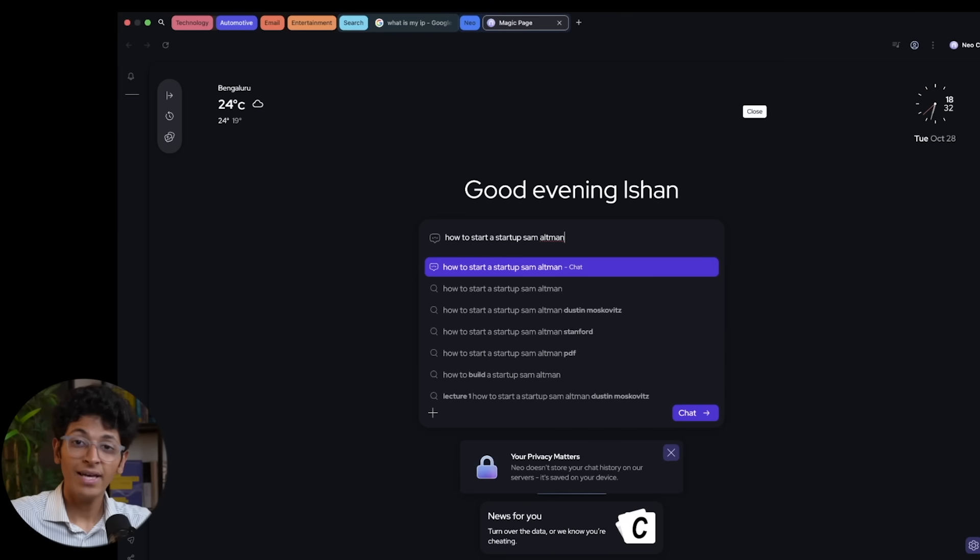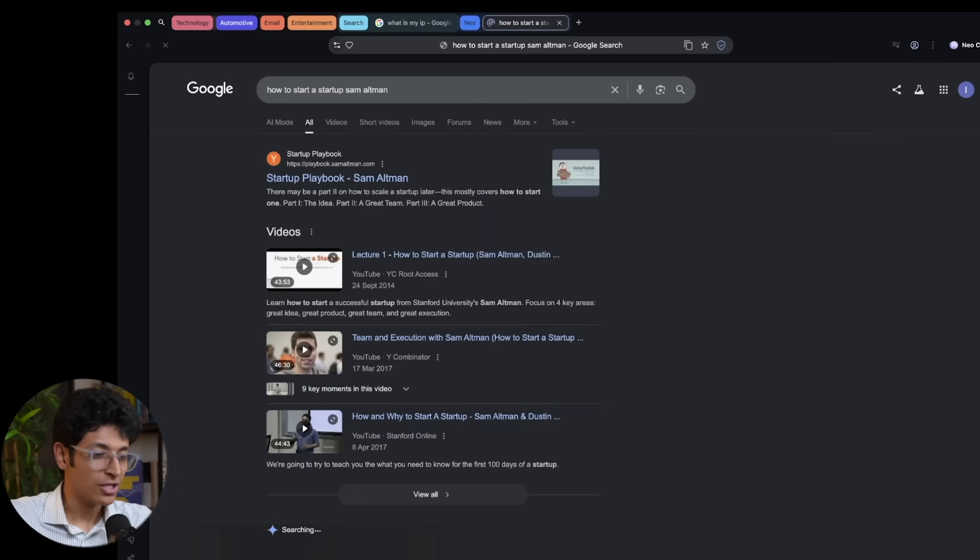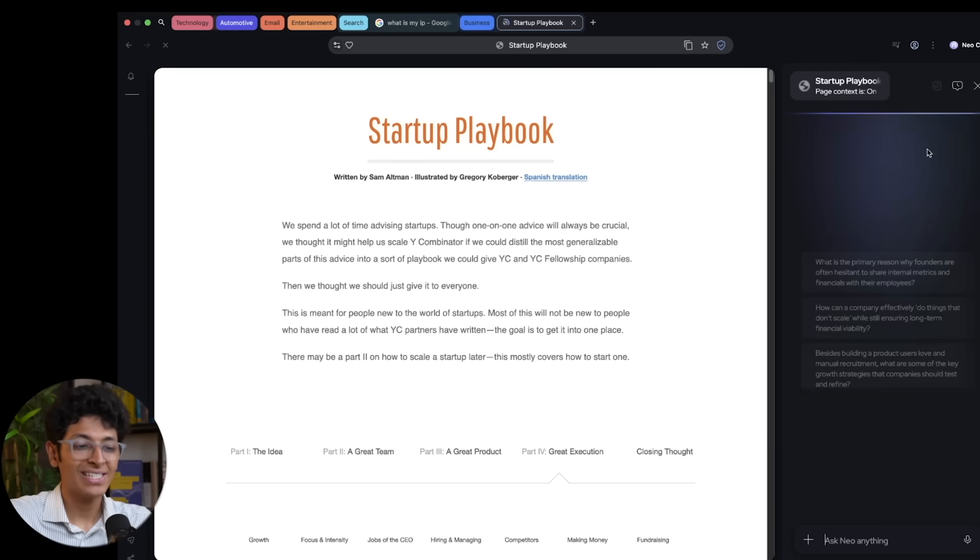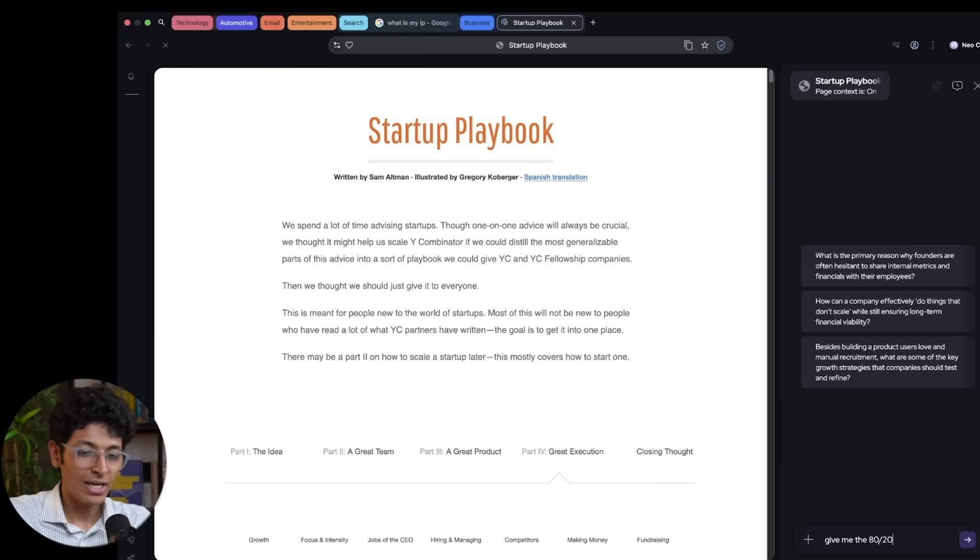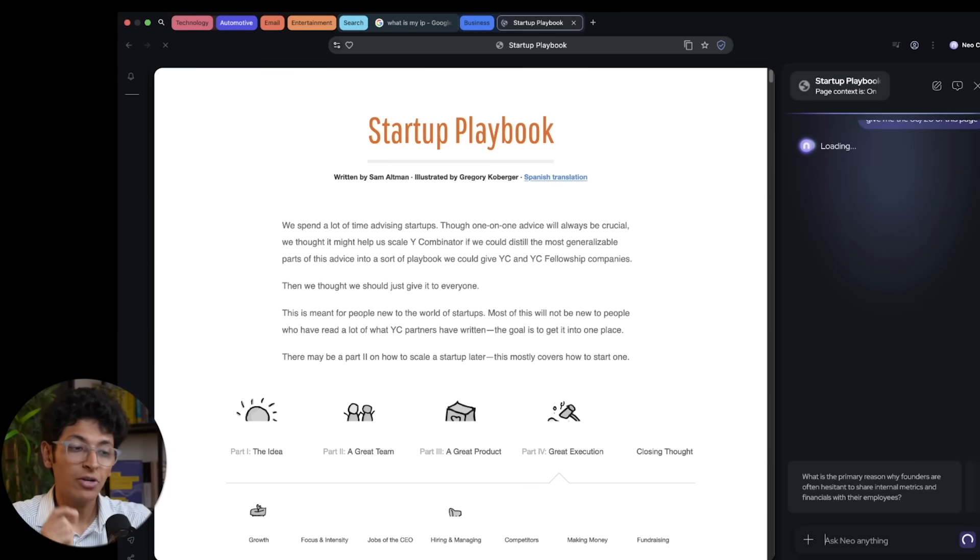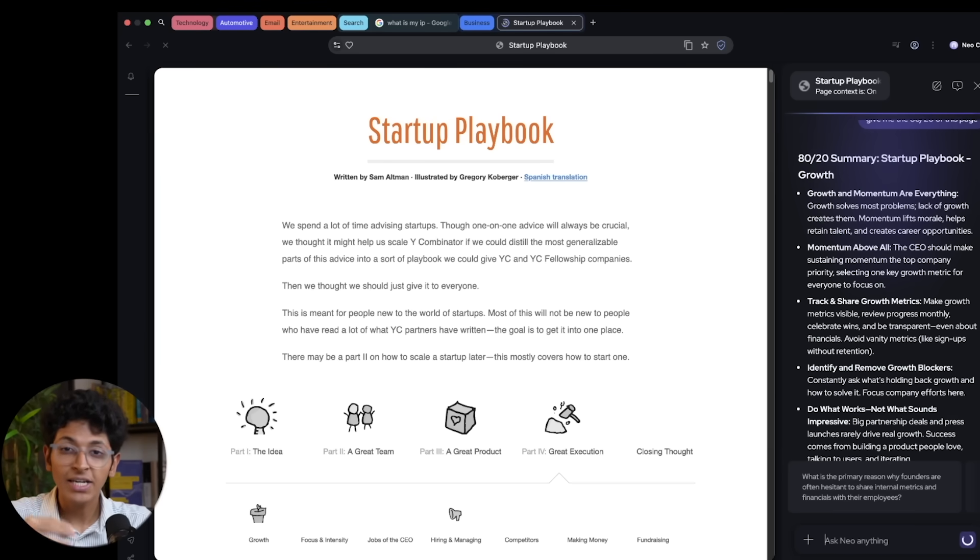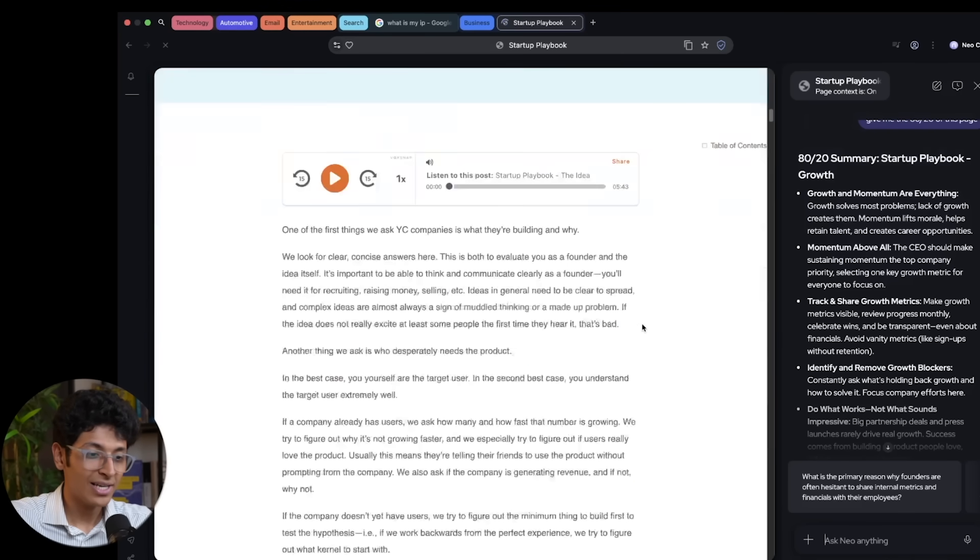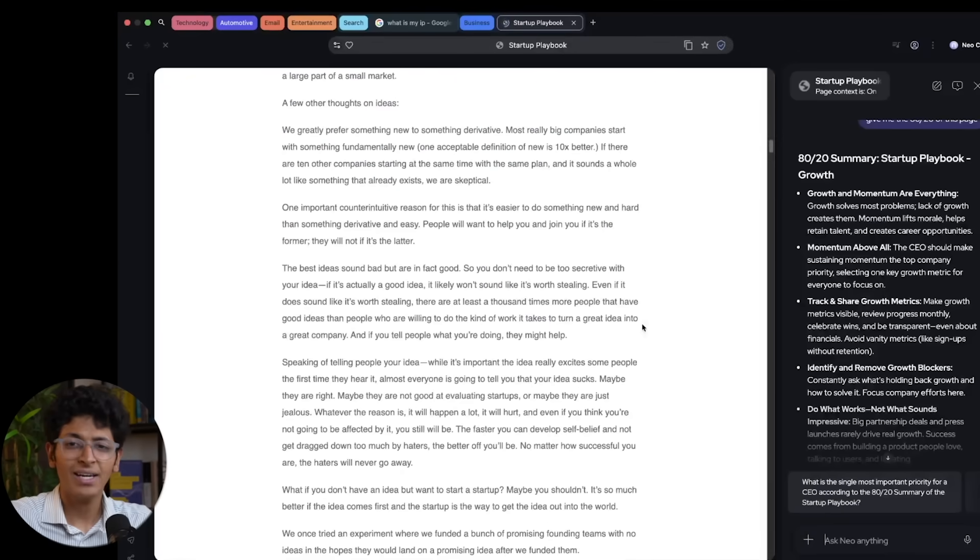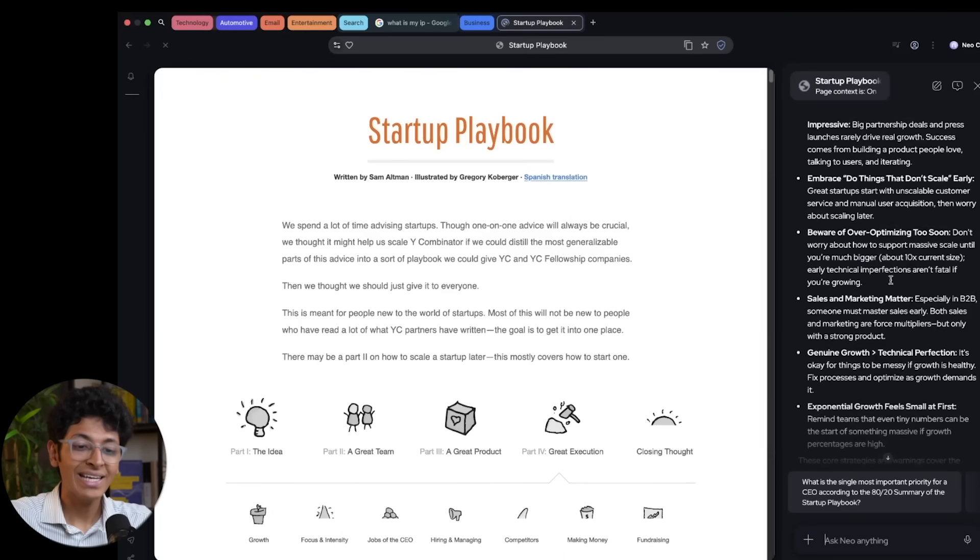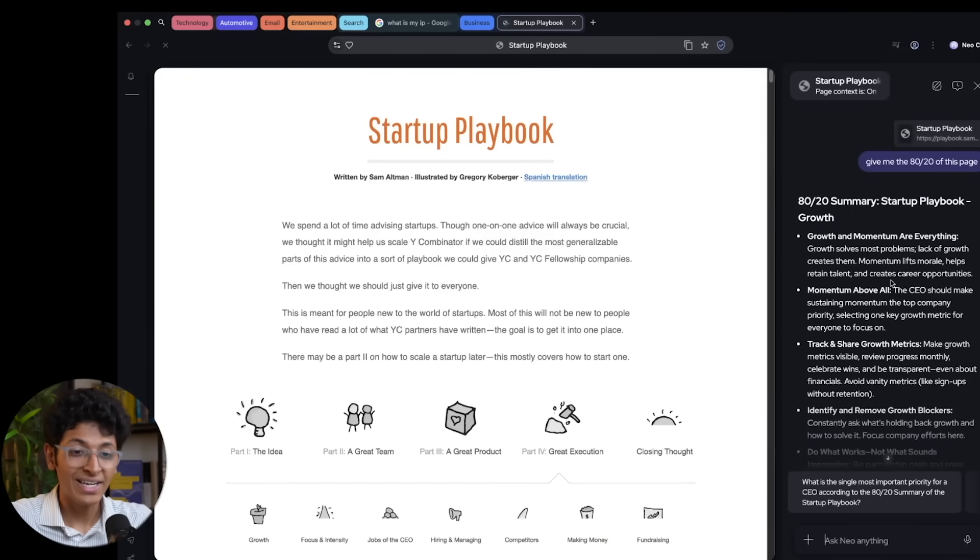Next up is content summarization. So you can be on any page. For example, I can simply open up the Sam Altman startup playbook. And I can open up this new chat on the side. And I can ask it, give me the 8020 of this page. And I will basically get the most important information from this entire page without even having to read it myself. So normally, I would go through this myself and then make notes and then grasp the idea. While now I can just read the summary and get to know the most important ideas.